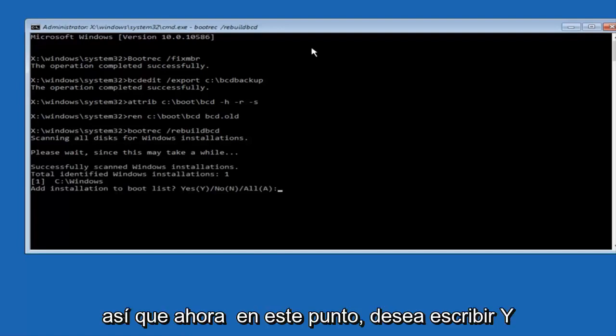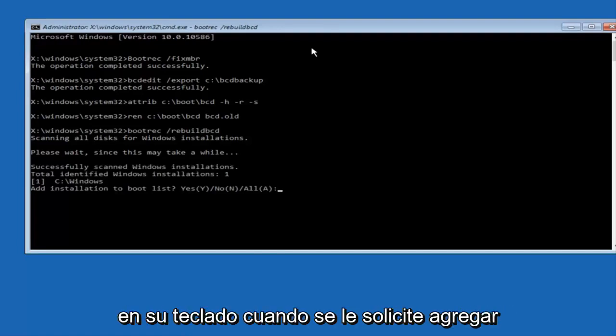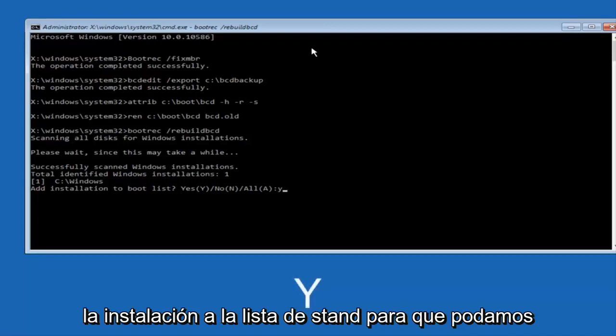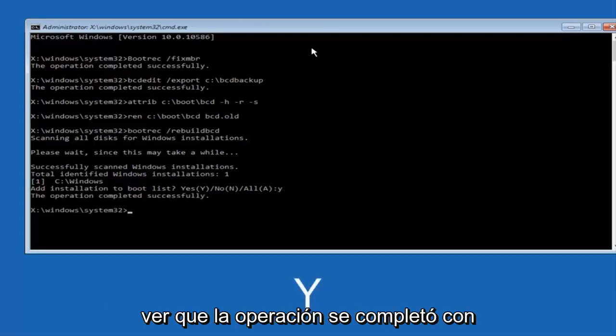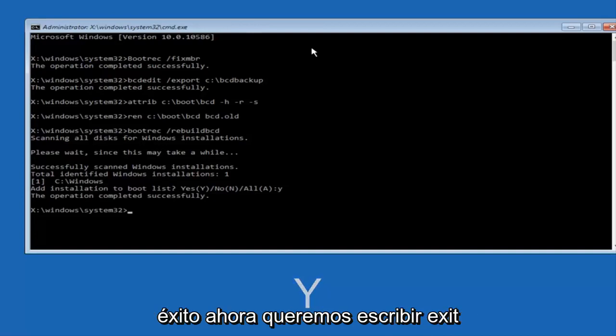So now at this point you want to type Y on your keyboard when prompted to add the installation to boot list. So we can see the operation completed successfully.